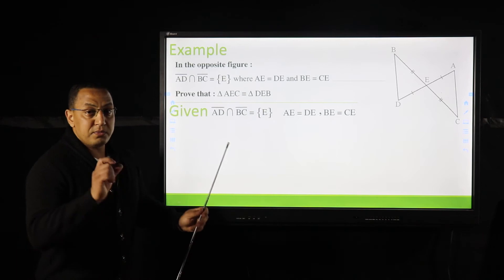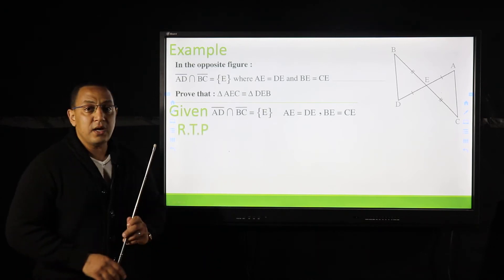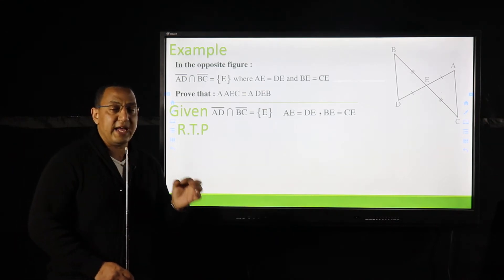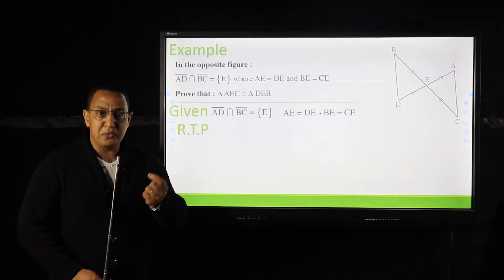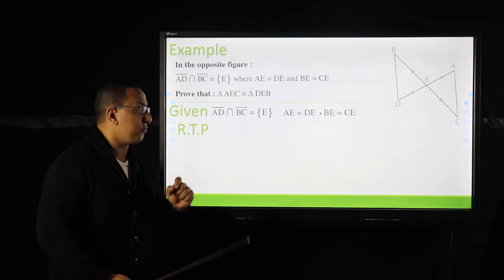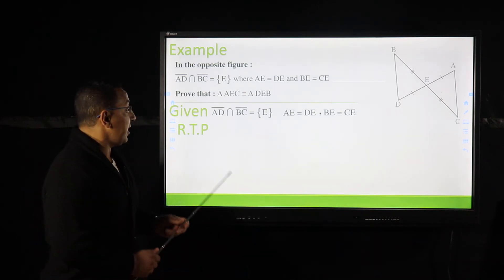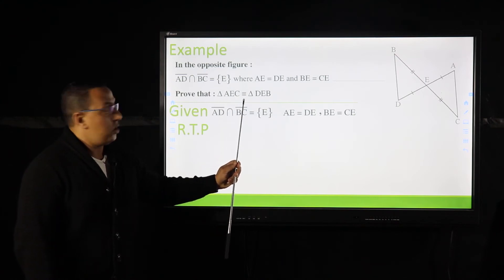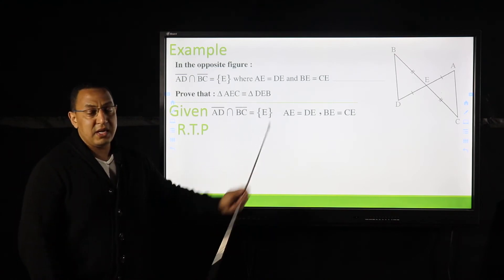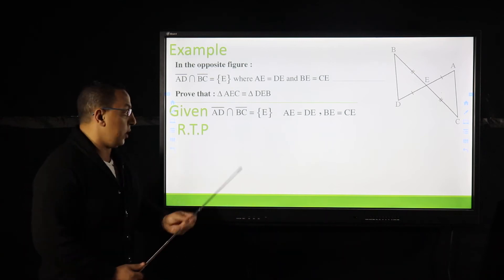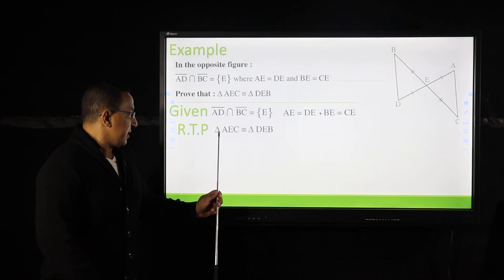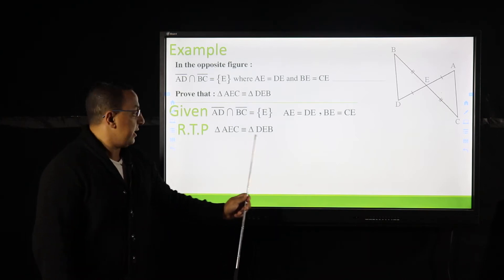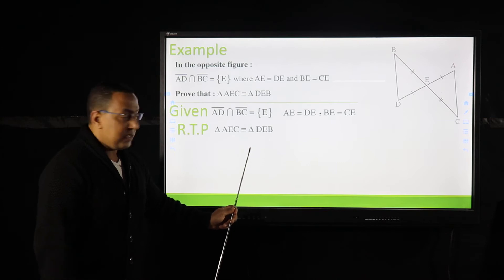The second object is called RTP — required to be proved. The required here is to prove that triangle AEC is congruent to triangle DEB. This is the required. The third object is called the proof, which contains the solution steps.